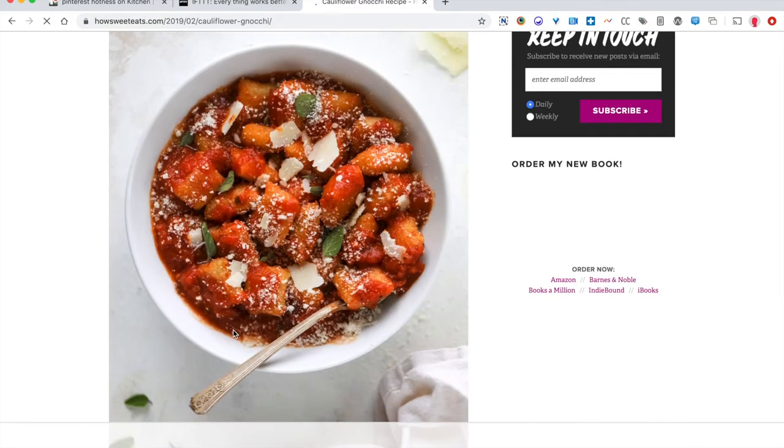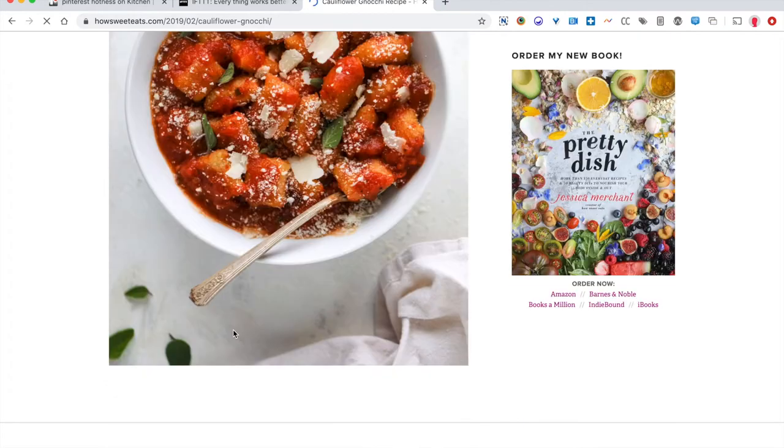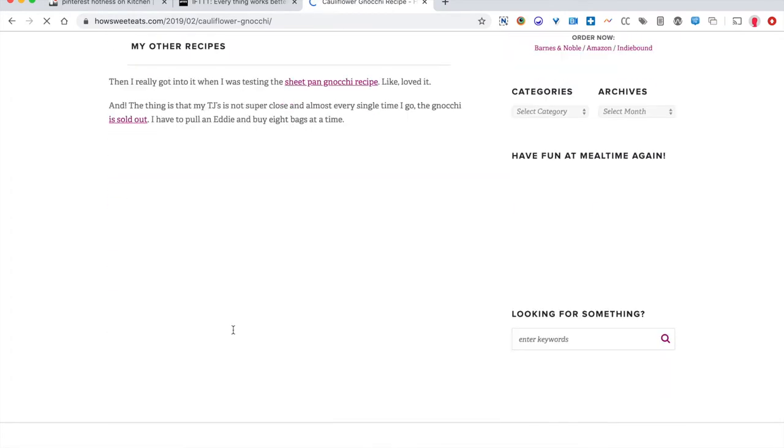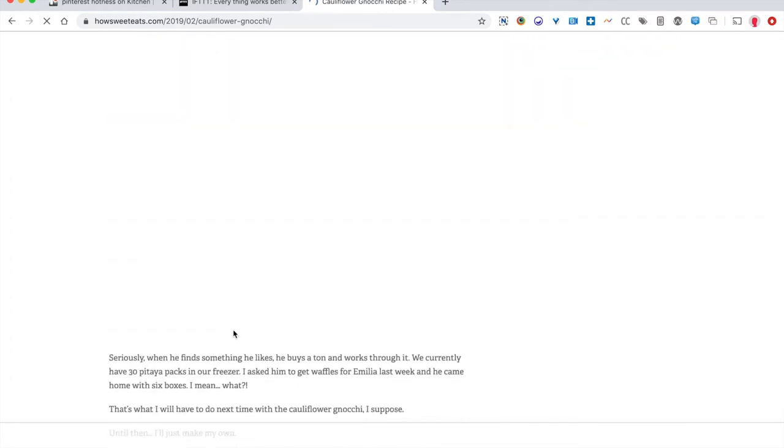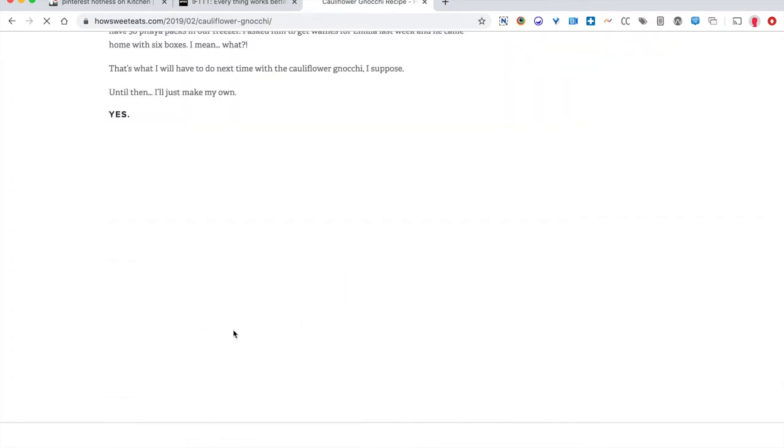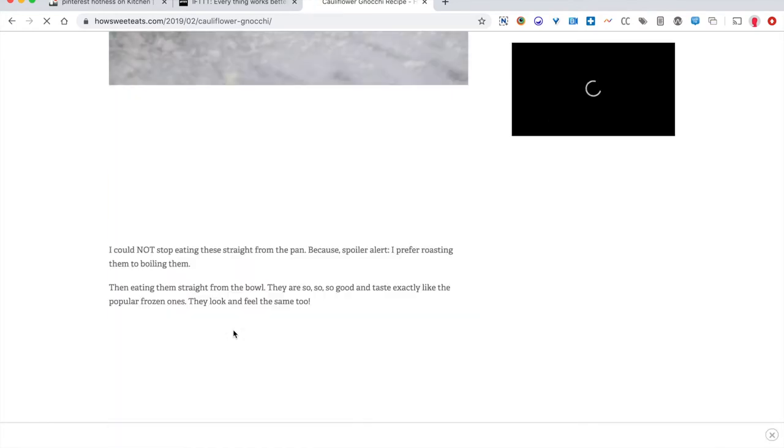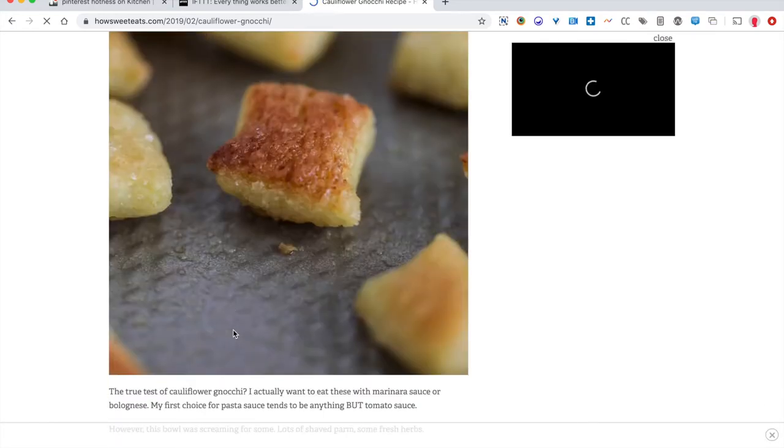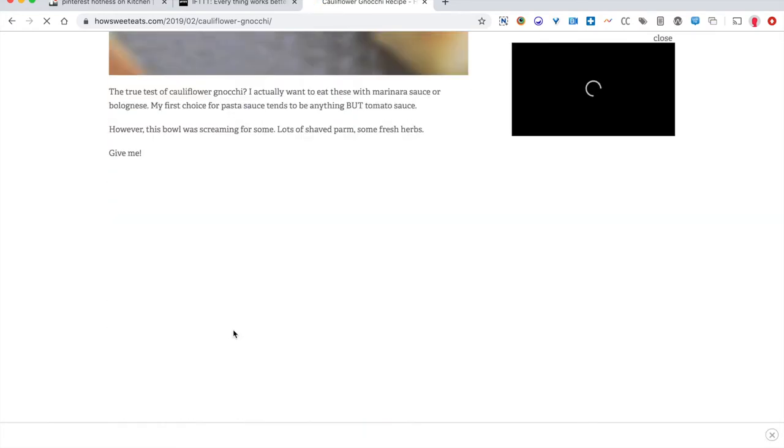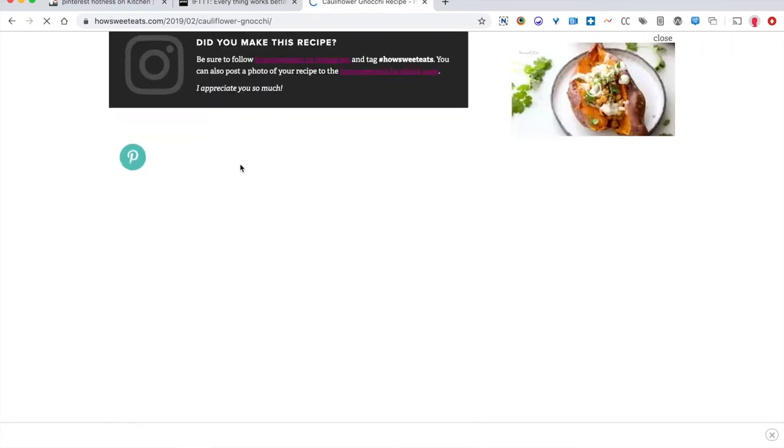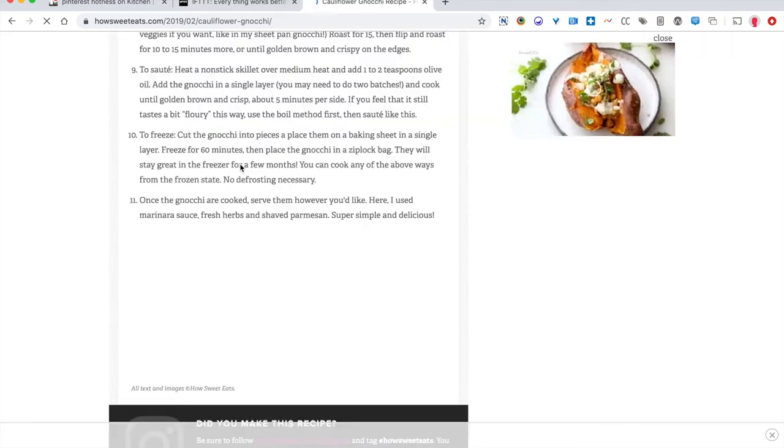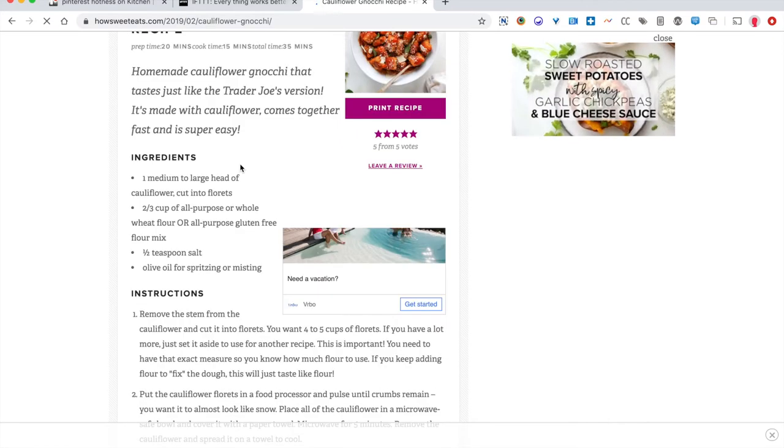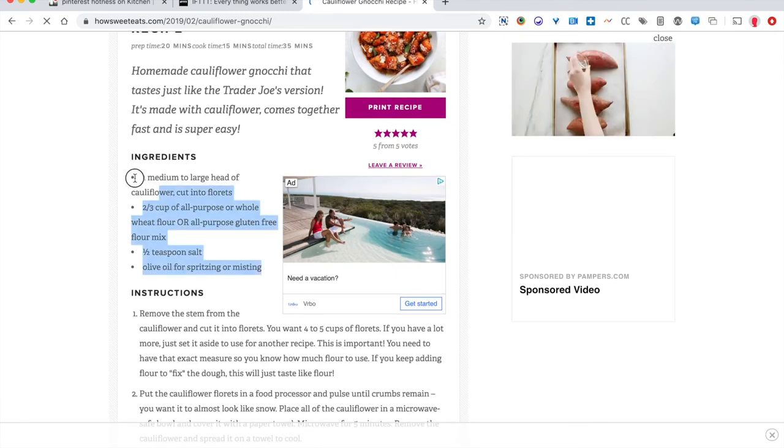So here we have a cauliflower gnocchi recipe, which I probably would never make because I don't really like sweet and sour, but let's pretend it's my most favorite. And like any recipe on the internet, you have to scroll past 47 hours of a story that precedes the actual recipe. And into the comment section, you got to backtrack. Okay, here we go.